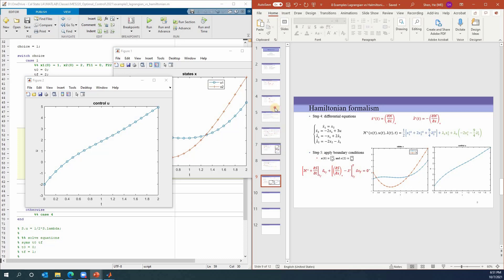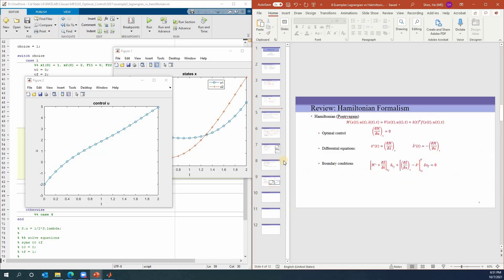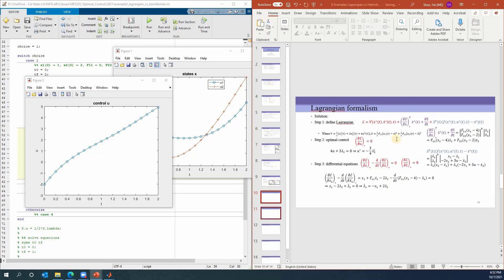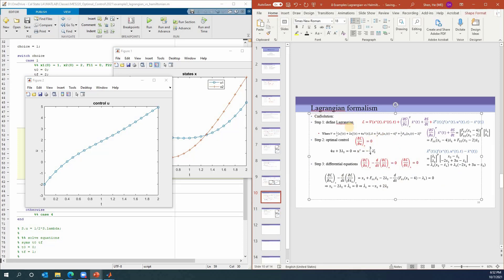Let's look at the second case. I'm going to copy over the two pages and we're going to start from here. The first few steps are the same. Case 2.